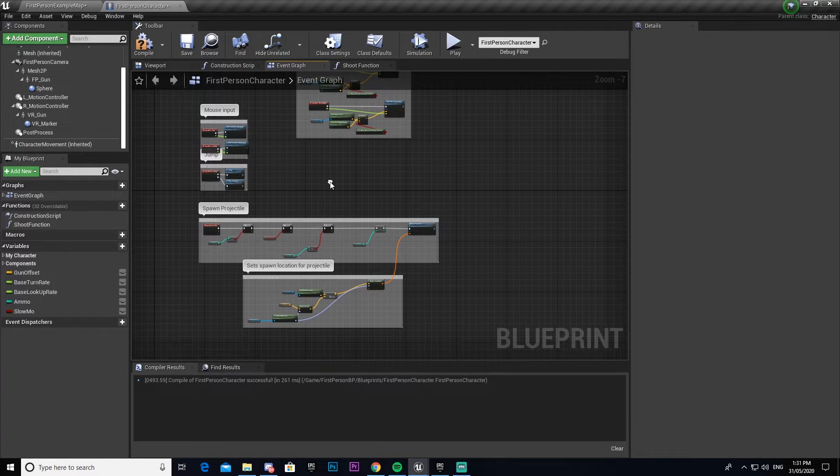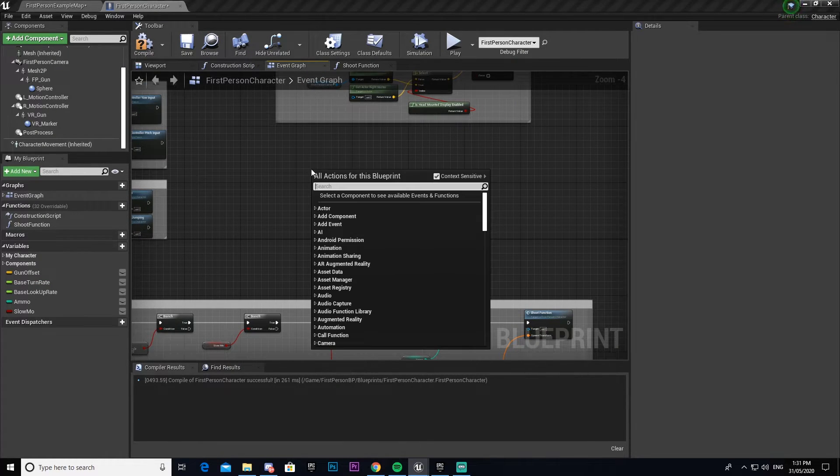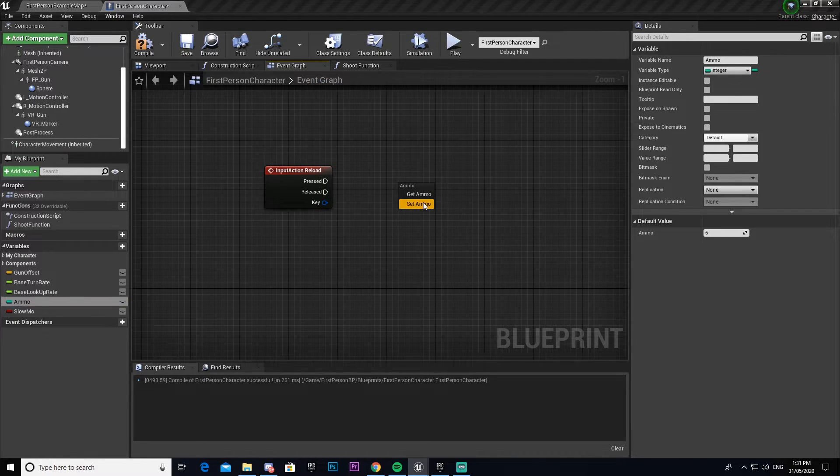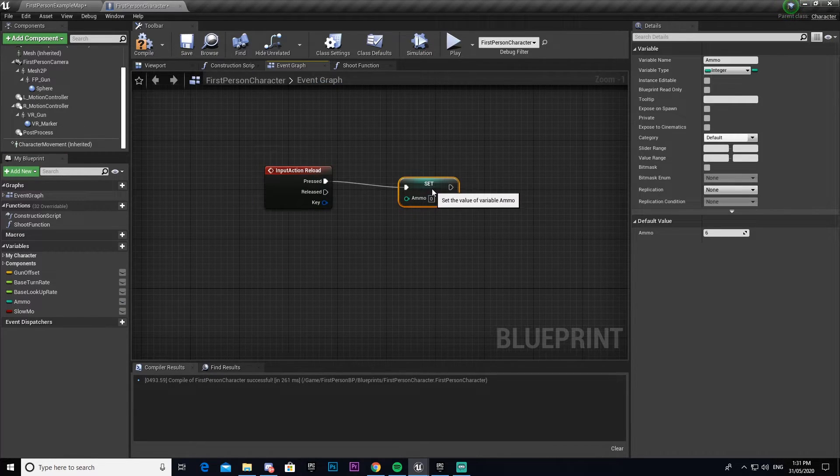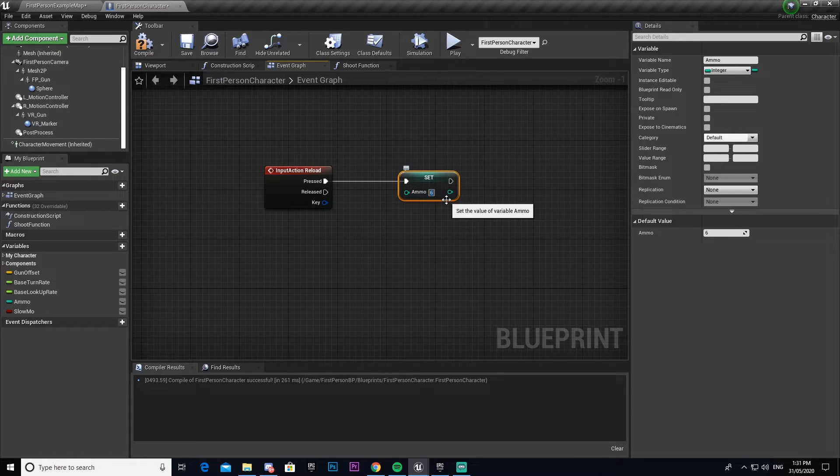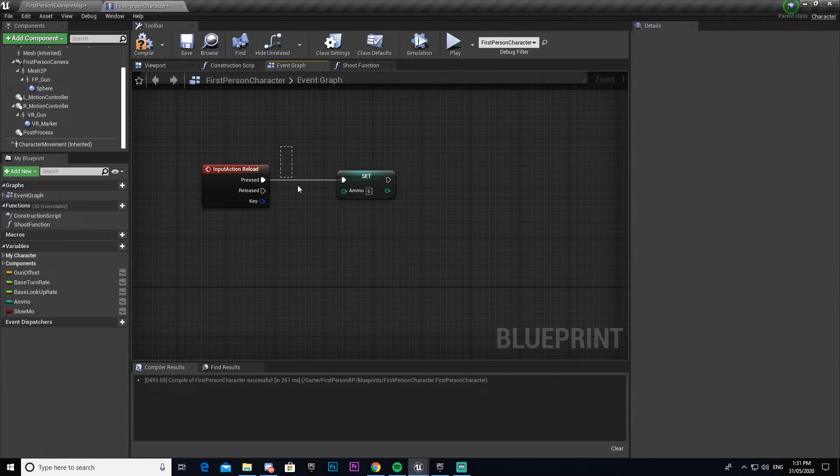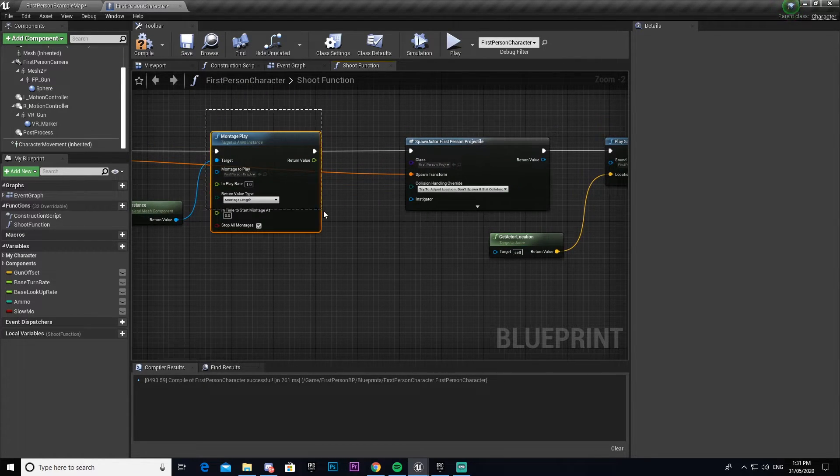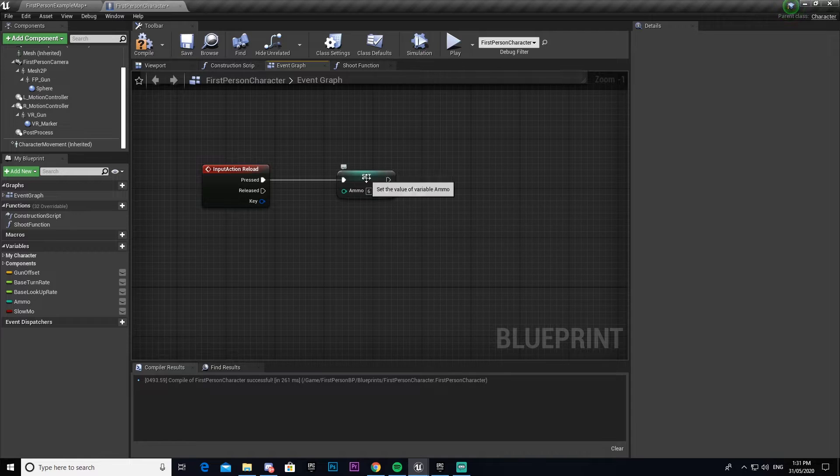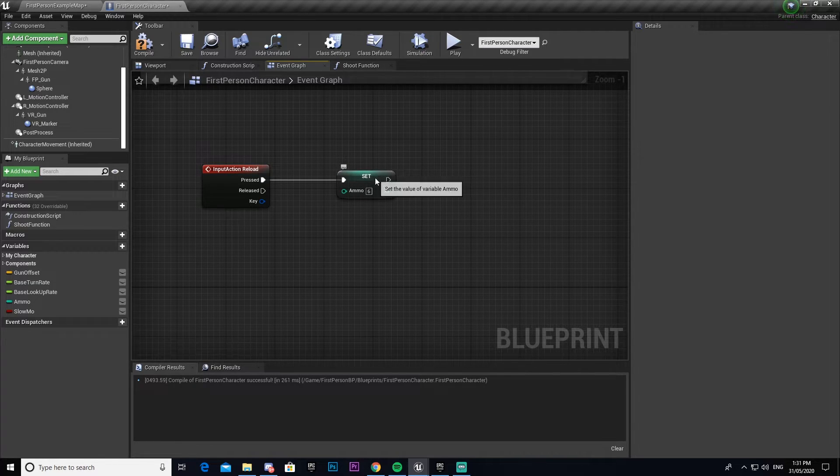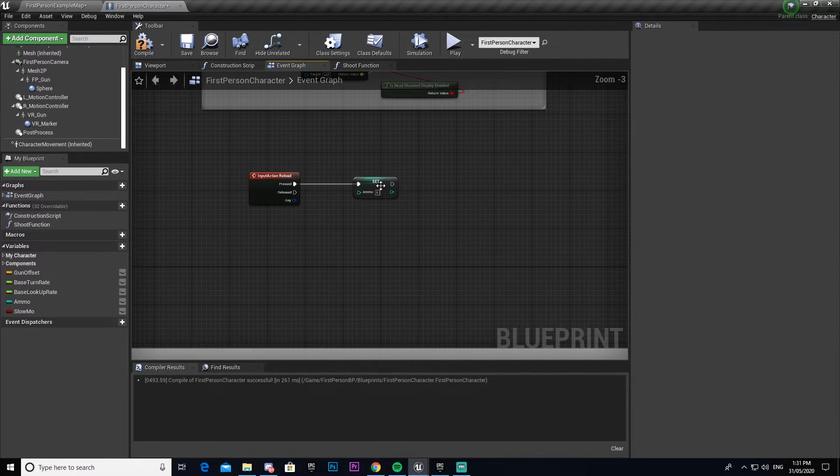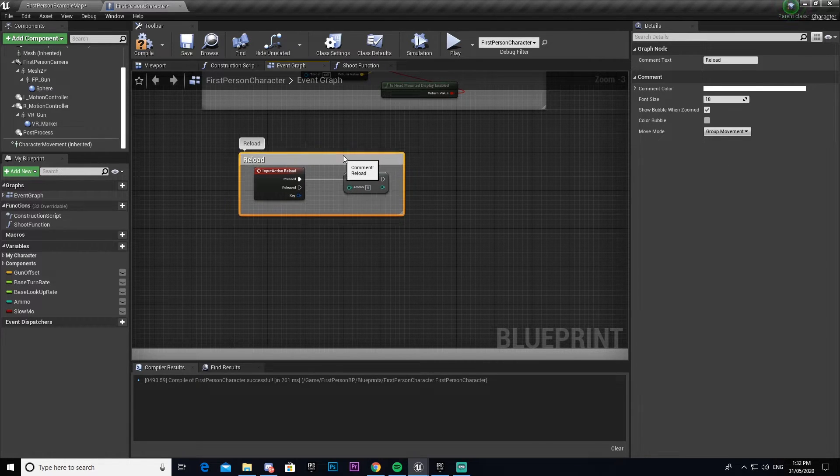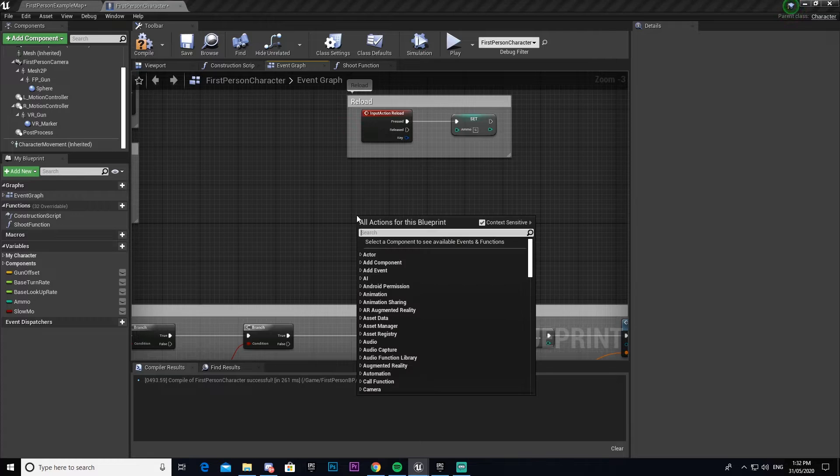So now I'm going to come back into our event graph. We'll set up the reload one first. Get our ammo and set that to six. Now if you have any kind of animation you would put the animation settings here, which would be very similar to what you have in the shoot function where you play a montage then put a delay for however long that animation lasts. But for us we're just going to do it like this. We're going to call this reload.